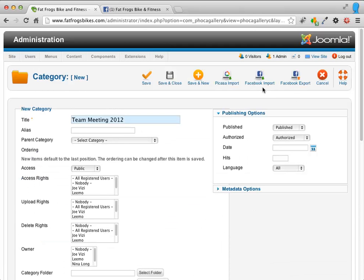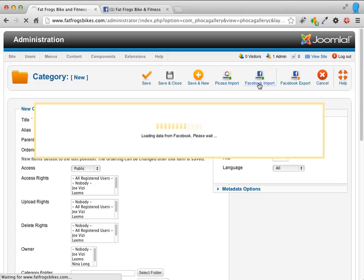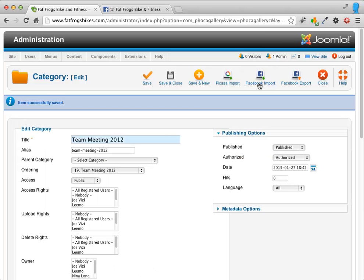And then I'm going to scroll back up here to the top and I'm going to click Facebook Import. Take it a few minutes. It depends on how many photos are in the album. It wasn't too long.